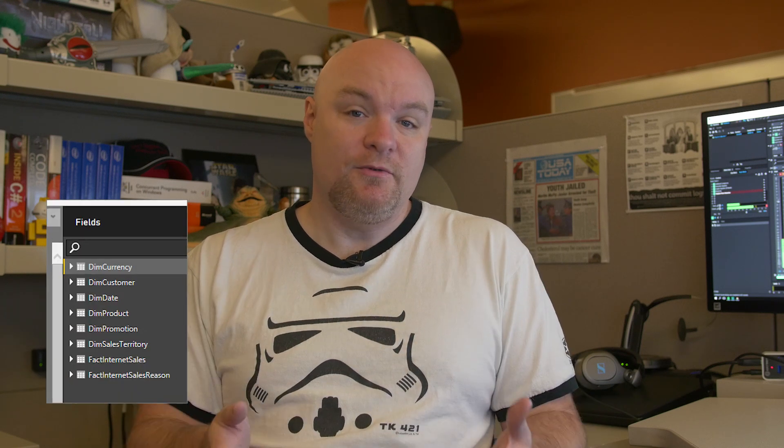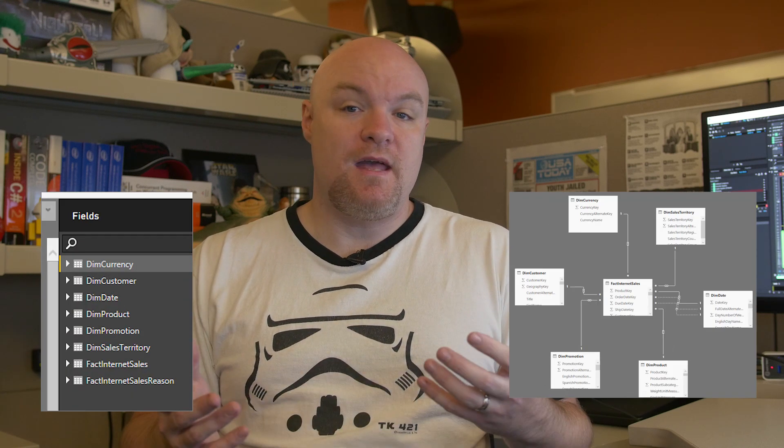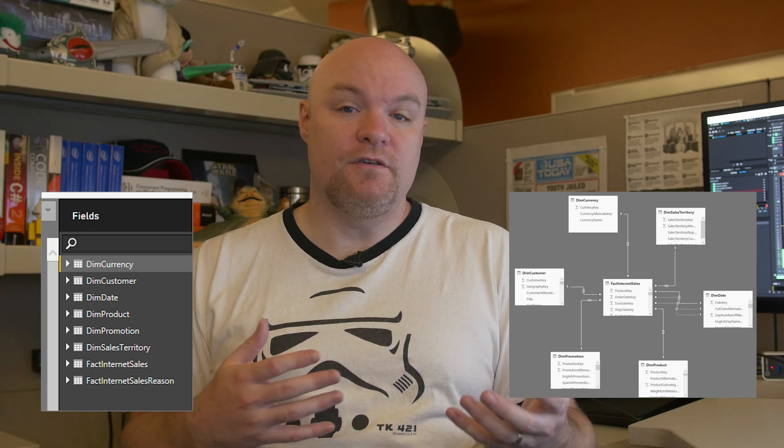When we talk about the data model, data warehousing, data models, fact tables, dimensions, measures — really what this comes down to is we're going to have some tables, we're going to have some relationships, and based on that we can drag fields in to make visualizations. As a DBA, you should be very familiar with tables and relationships, and we've got two options here.